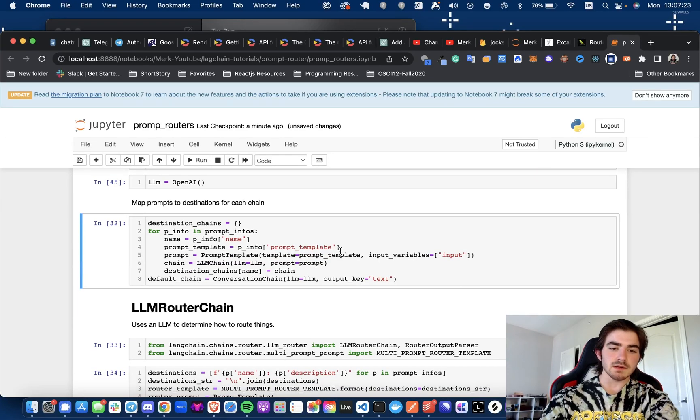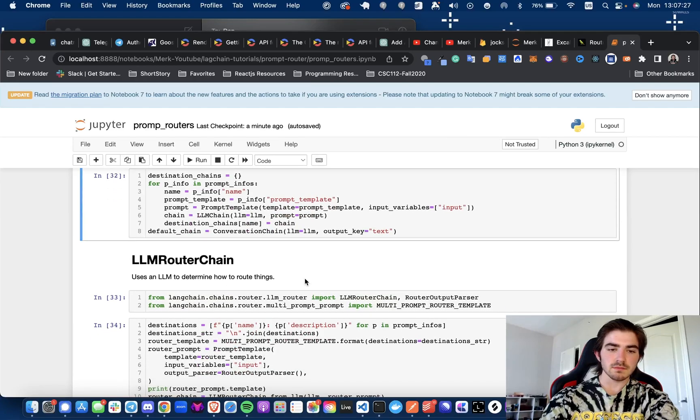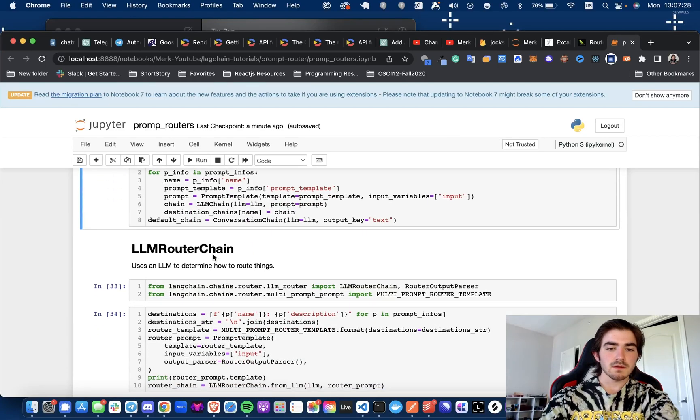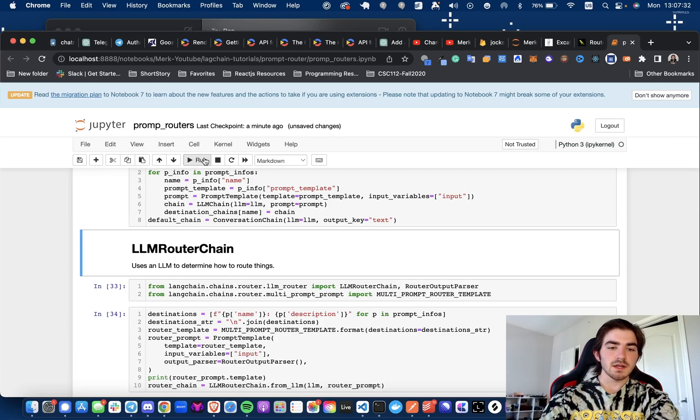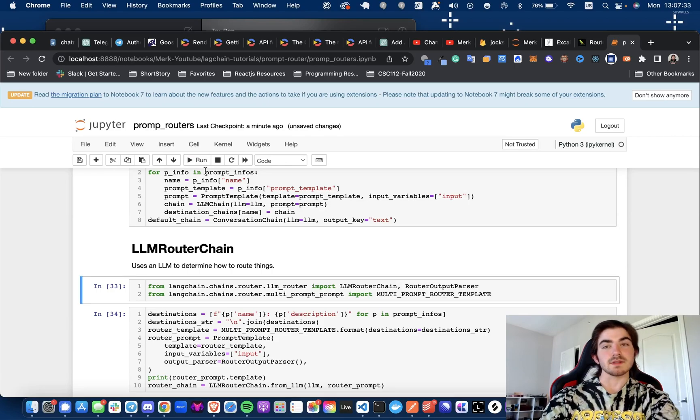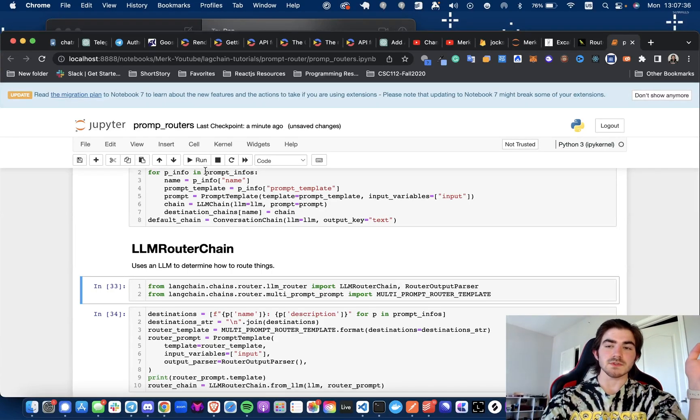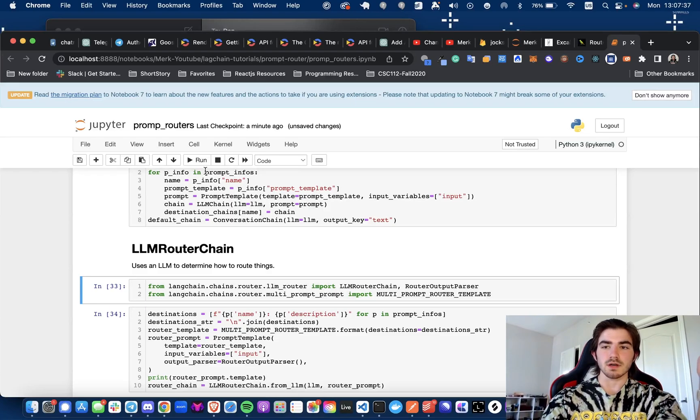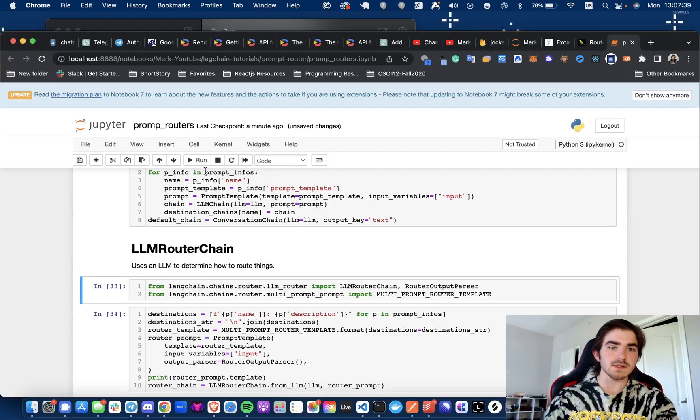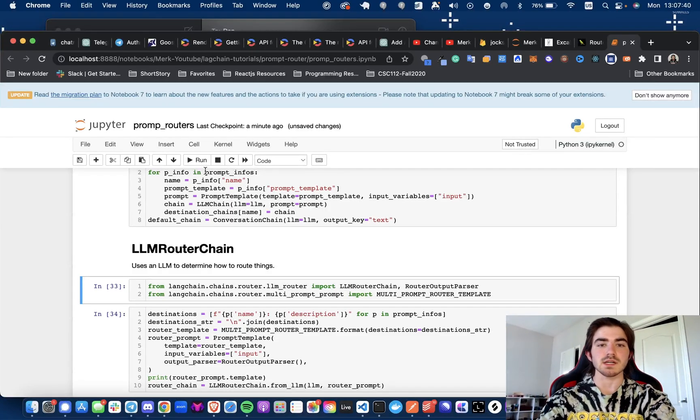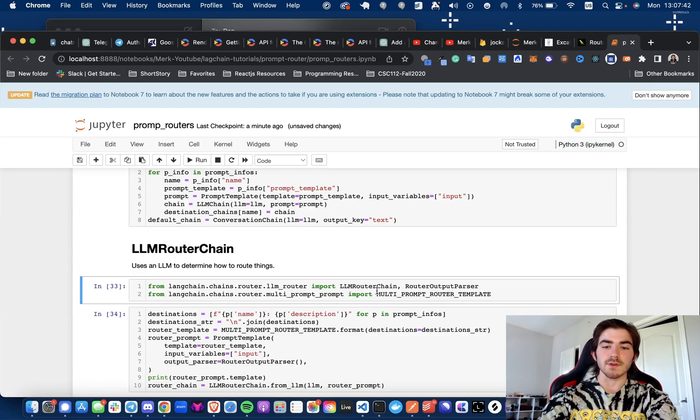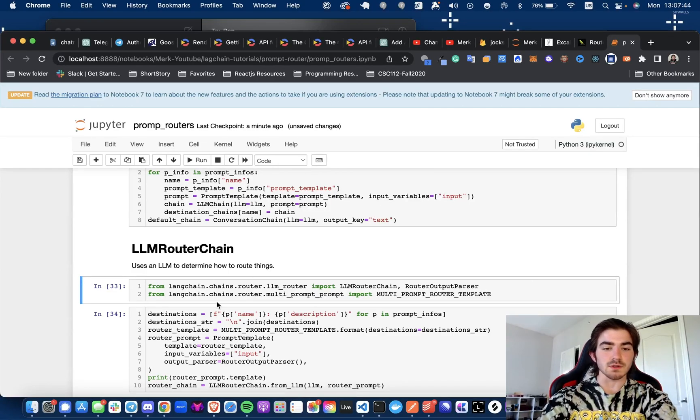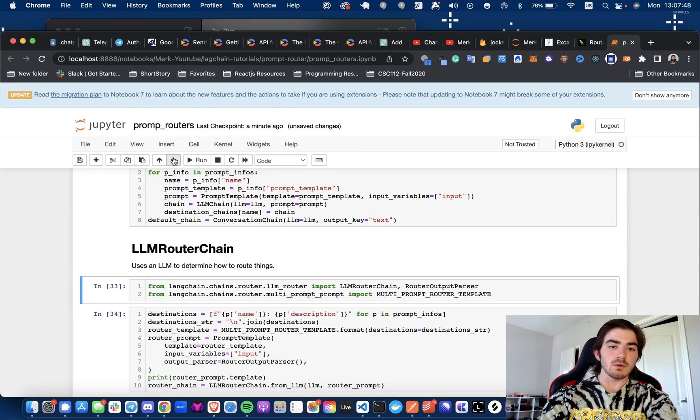Next, we're getting a default chain, which will be just conversation chain. And now we're getting to the LLM router chain. So this is how it decides, this is where we're going to decide which prompt should we pass this to based on the user input. So we're going to import the LLM router chain and the router output parser, and we're also going to be importing the multi-prompt router template.